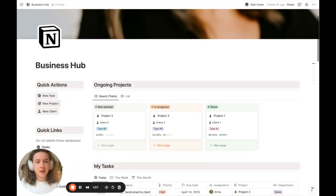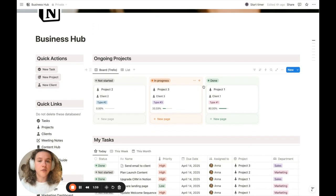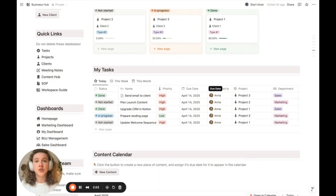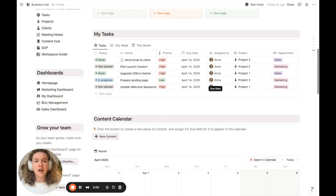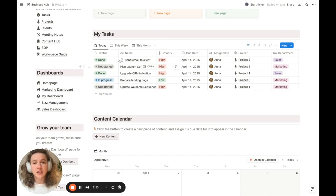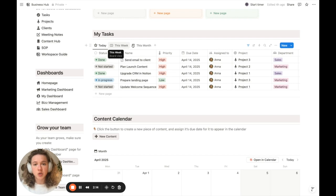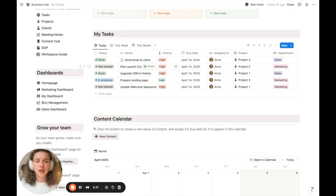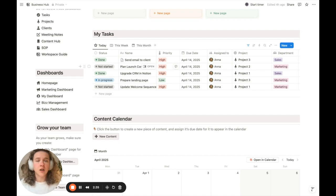Let's say that you already have your business Notion hub from which you can manage all of your projects, clients, and tasks — you can even plan your content ahead using a calendar. If we focus on task management, besides having your daily to-do list to see what needs to be done today, this week, and next month — what if we create a recurring task that appears automatically every Monday morning called 'prepare the content for the next week'? Let's see how to make that happen.